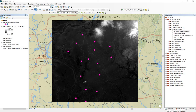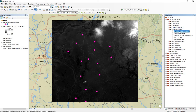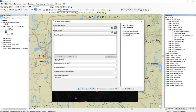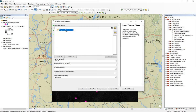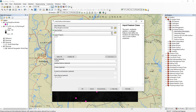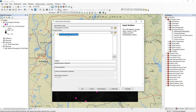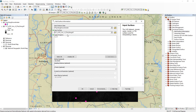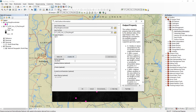Now we need to go to 3D Analyst, Functional Surface, and we'll add surface information. Here, the input feature class is the shapefile we just made, and the input surface is the TIFF file — this is the digital elevation map. We want to add Z, and the rest of the options we'll leave at defaults.